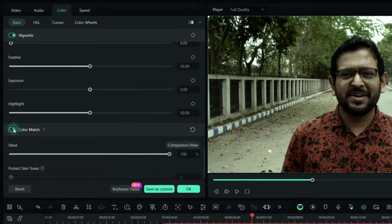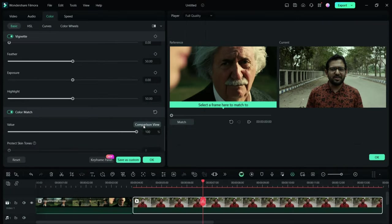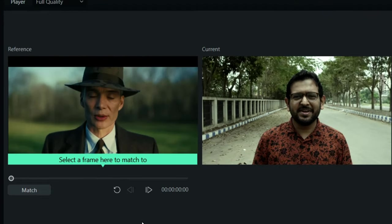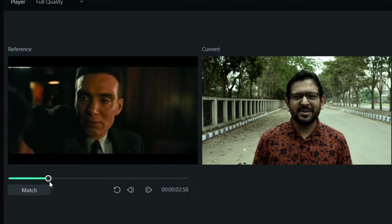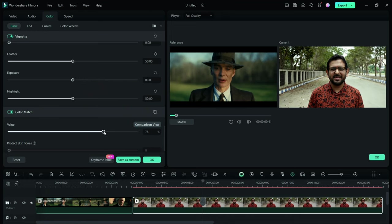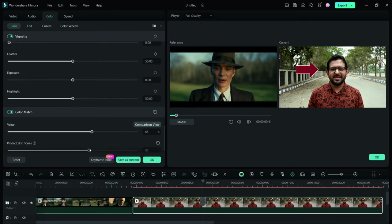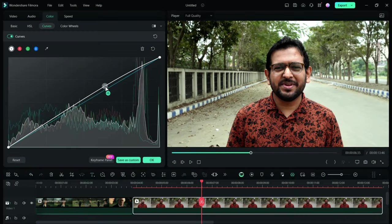Once you turn it on, go to Comparison View. On the left, you get the reference frame which you can choose from the timeline, and on the right, you get the output. Adjust the value. There is also a special feature called Protect Skin Tones so that the original skin tone can be retrieved.